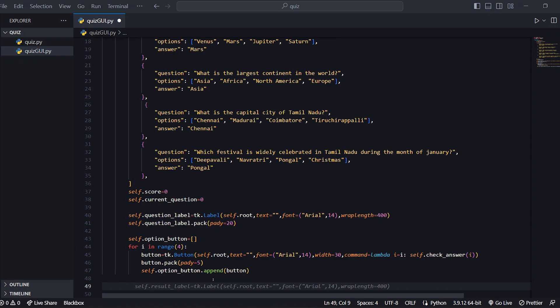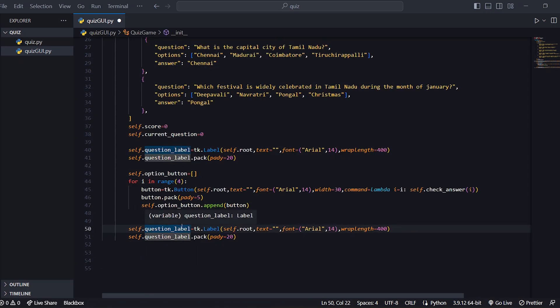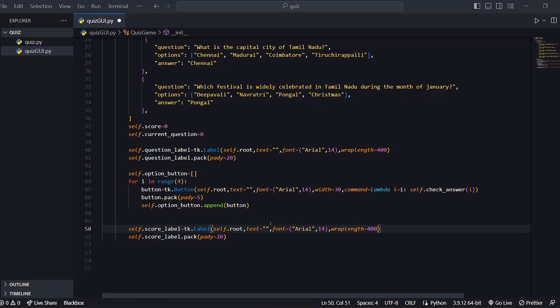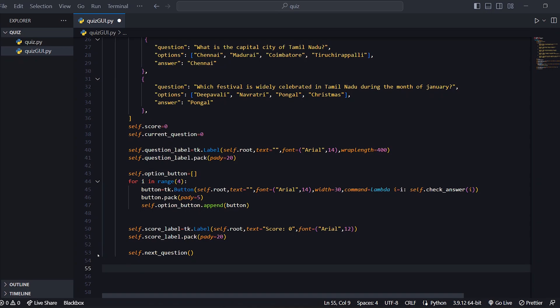Next is the score label. Copy and paste the question label format. The default score is 0, and the font size is 12. Then we call self.next_question.